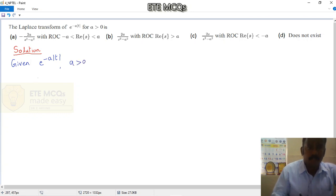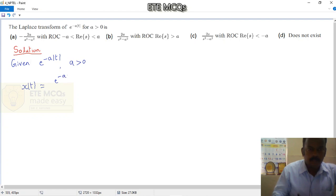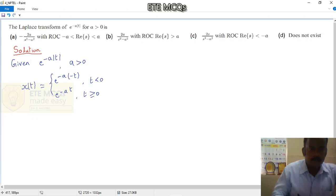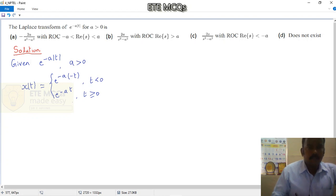The definition can be further interpreted. Let us take the signal as x(t). It has two conditions: e to the power minus a times minus t for t less than 0, and e to the power minus a times t for t greater than or equal to 0. So altogether, e to the power minus a times modulus of t is assigned to x(t).